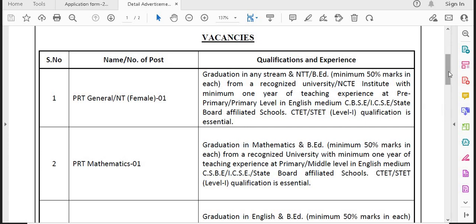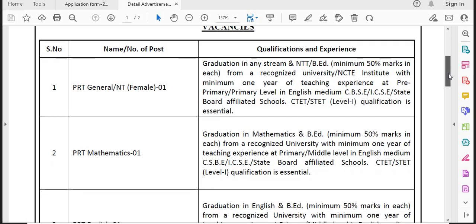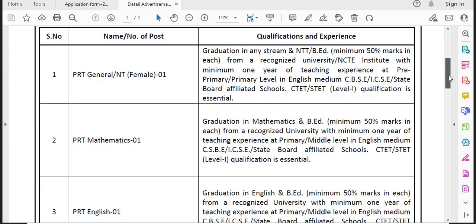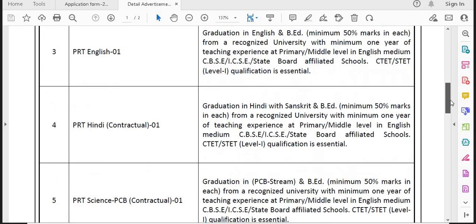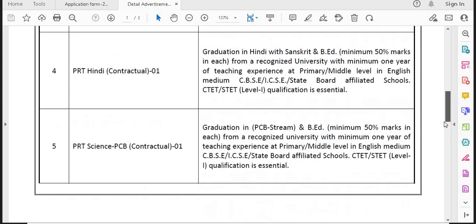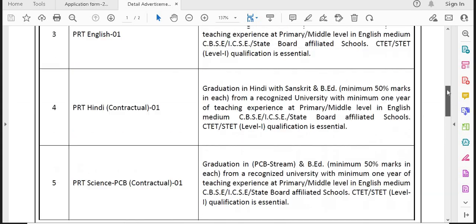There are many posts. If you are suitable, then apply, because there are permanent vacancies. There are quite a lot of vacancies — central government or state government jobs rarely have vacancies like this. There are vacancies for PRT General, female candidates, PRT Mathematics, PRT English. The rest include PRT Hindi, PRT PCB (Physics, Chemistry, Biology), PRT PCB contract, and LDC. There are 6 total vacancies from GAIL DAV Model School.